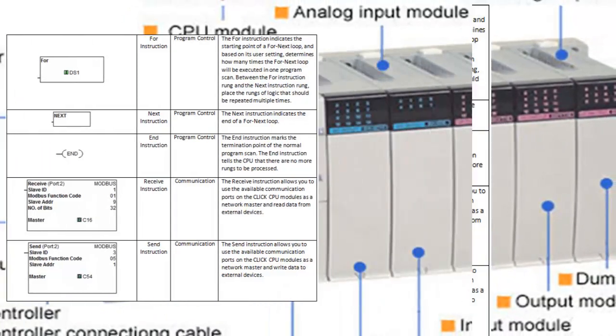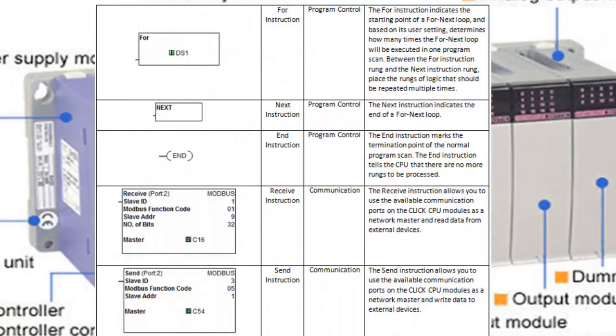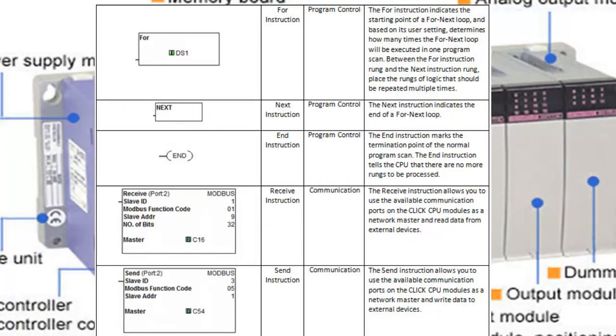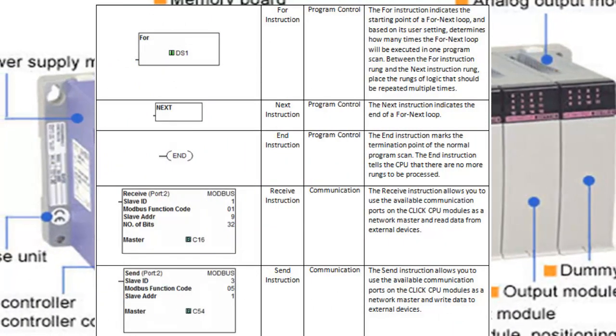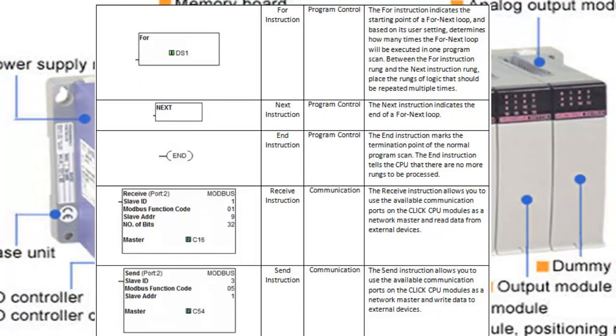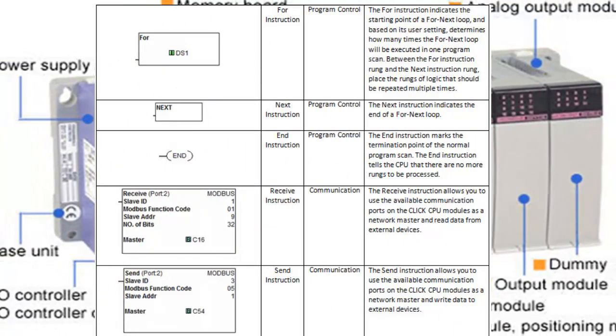Testing and Debugging: IL programs can be tested and debugged using the programming software provided by the PLC manufacturer. Thanks for watching!